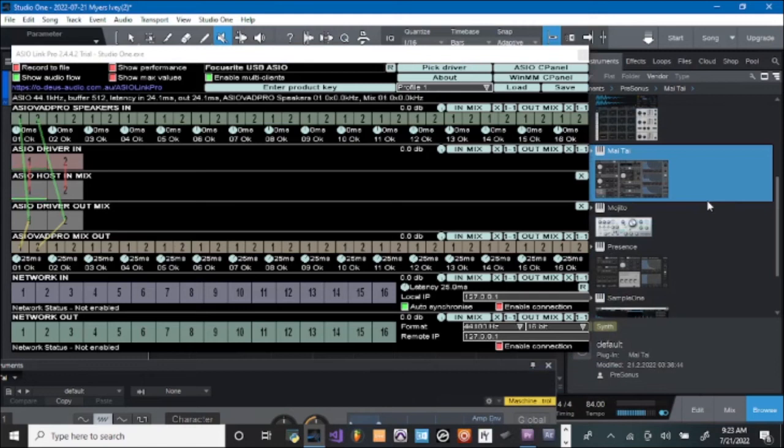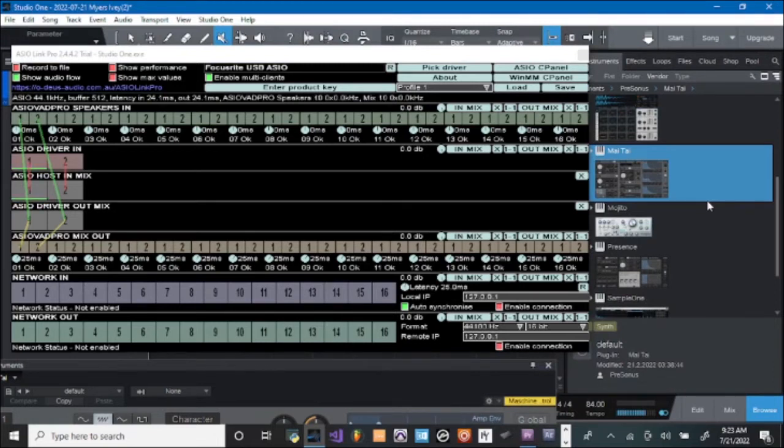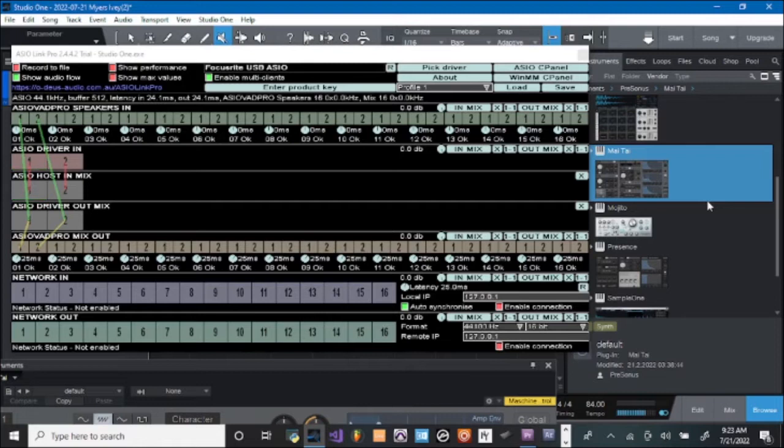Welcome back to my channel. Today I'm going to show you how to connect Azure Pro Link to Studio One in OBS. This is where you have your sound from your DAW system, which is Studio One, going into OBS and recording along with the video.